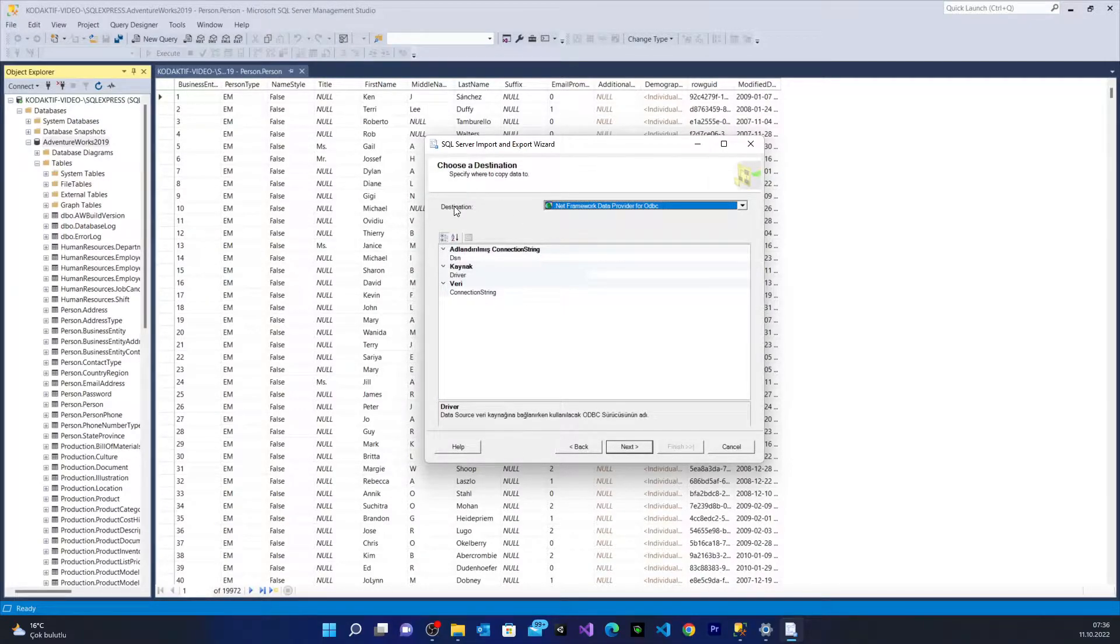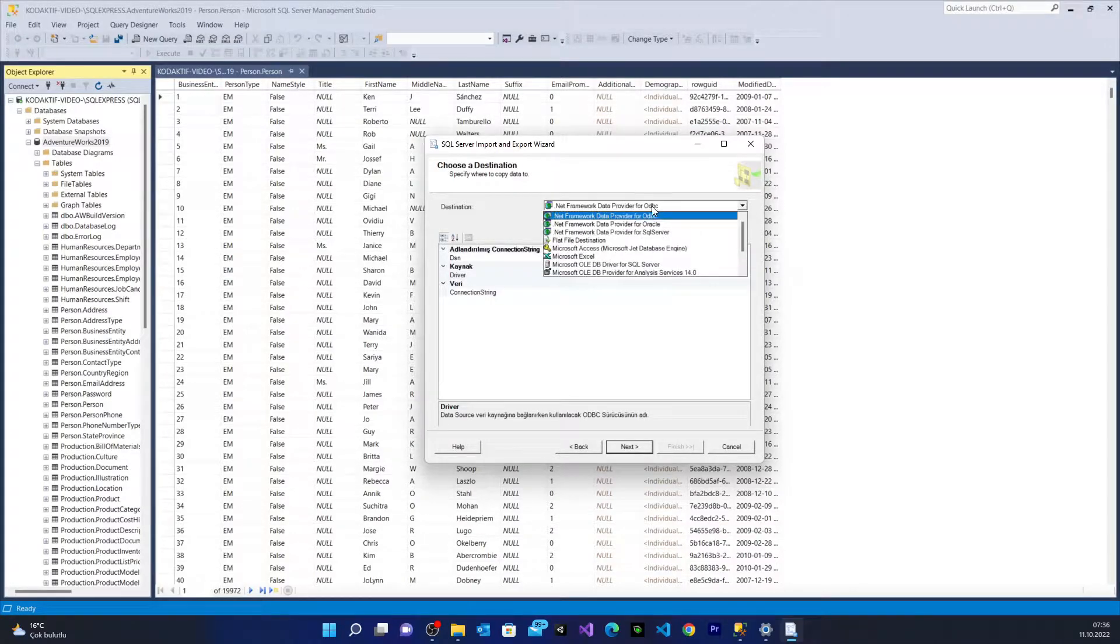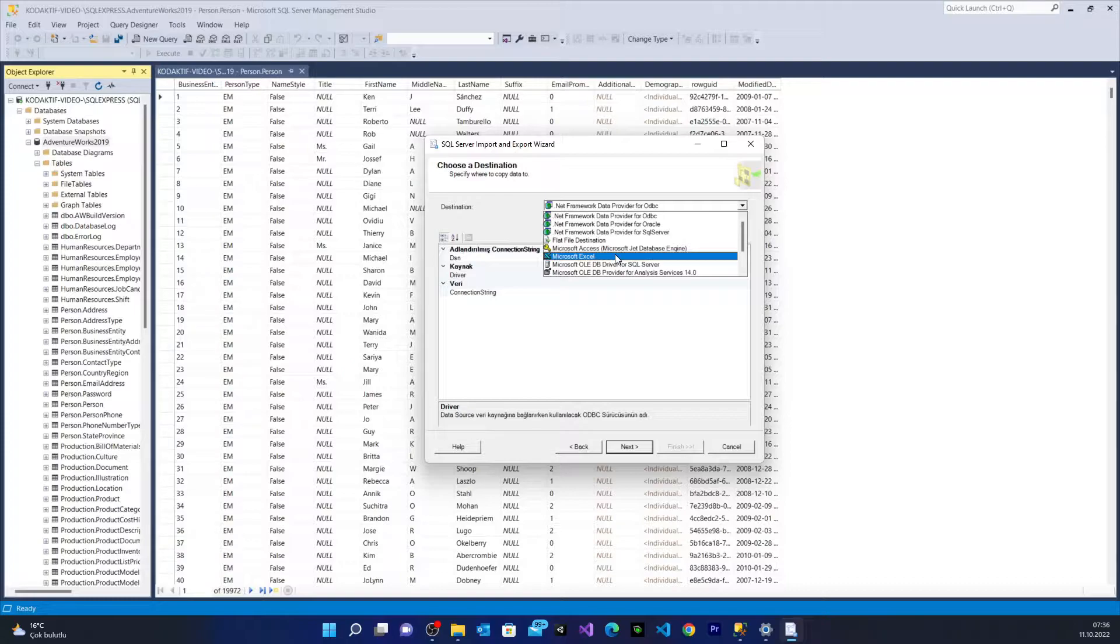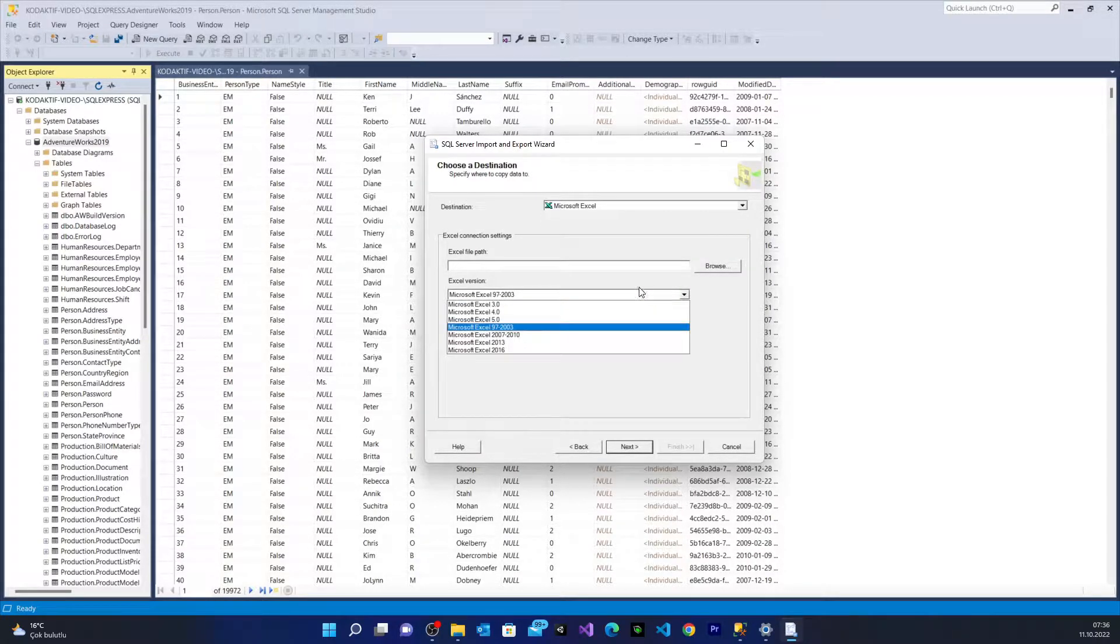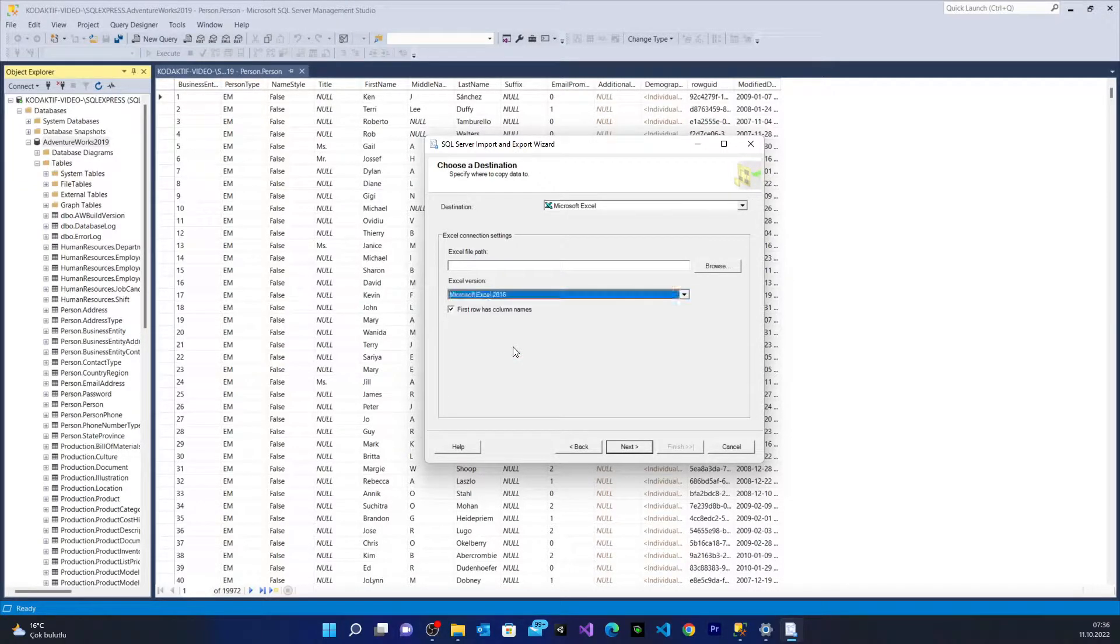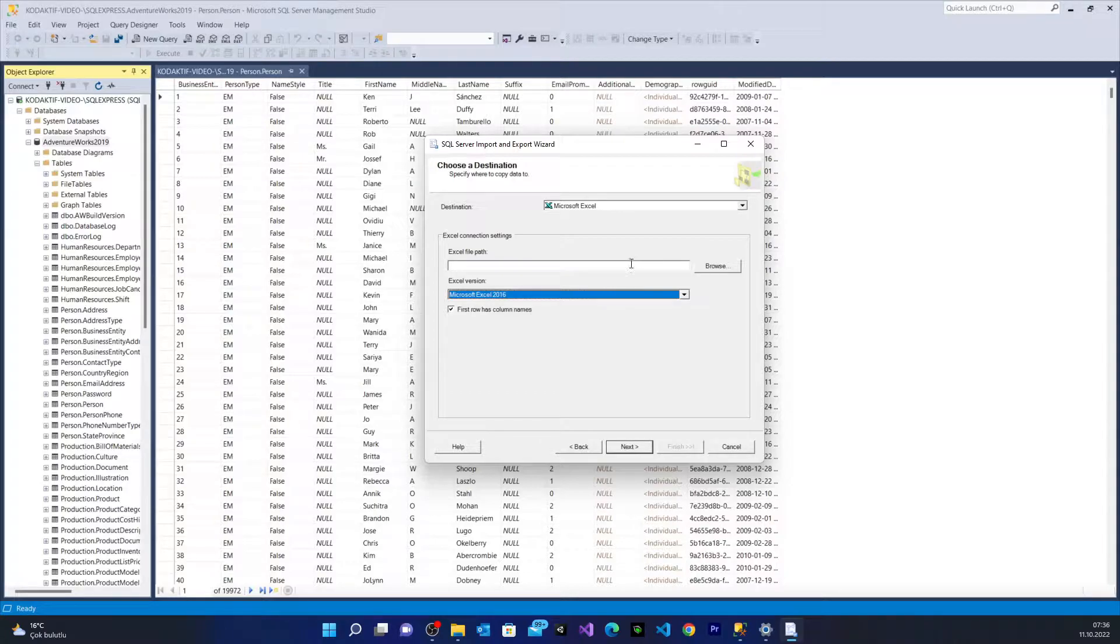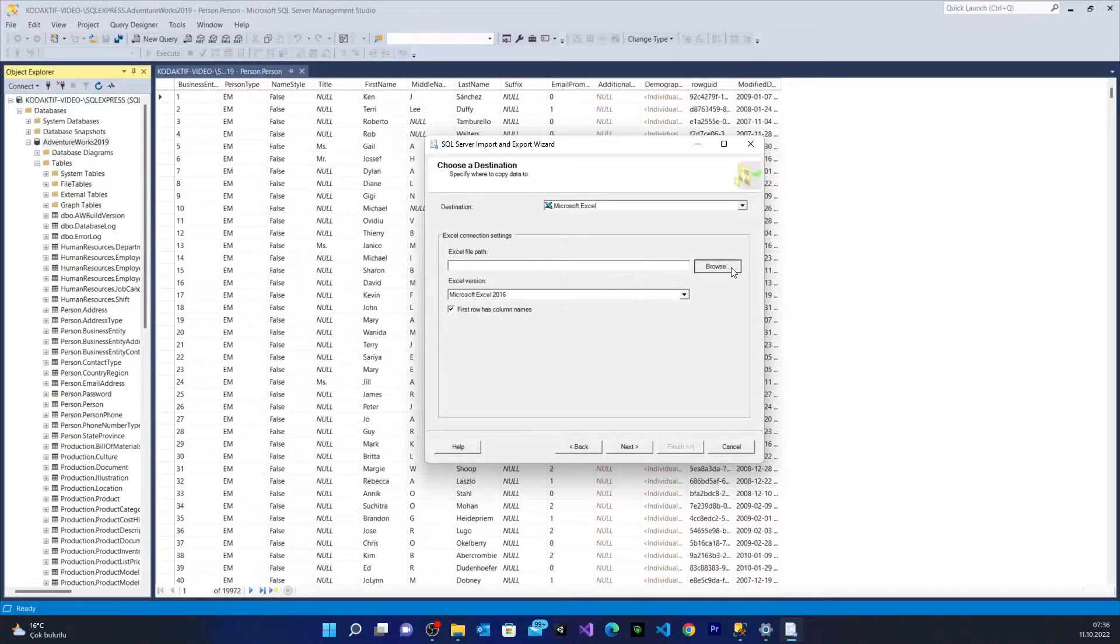And this window wants to choose a destination where I want to export the data. From here I'm going to use Microsoft Excel 2016. We're going to get an error. Here it wants the Excel file path. We're going to get it right now.